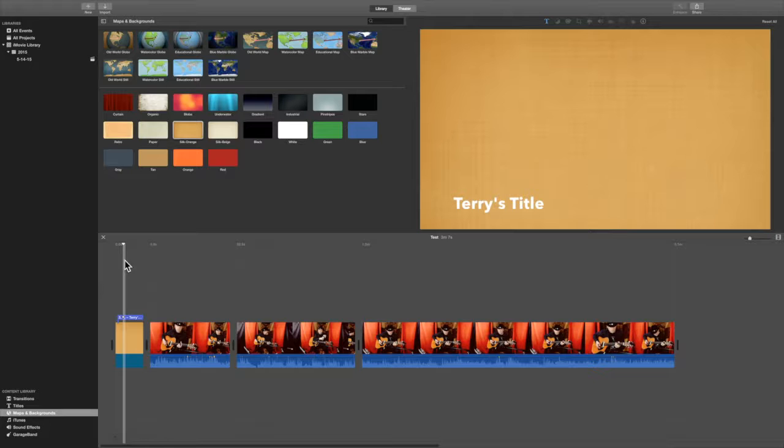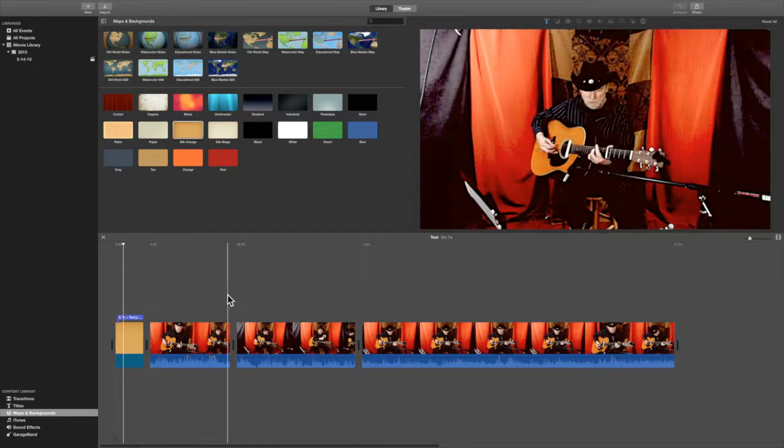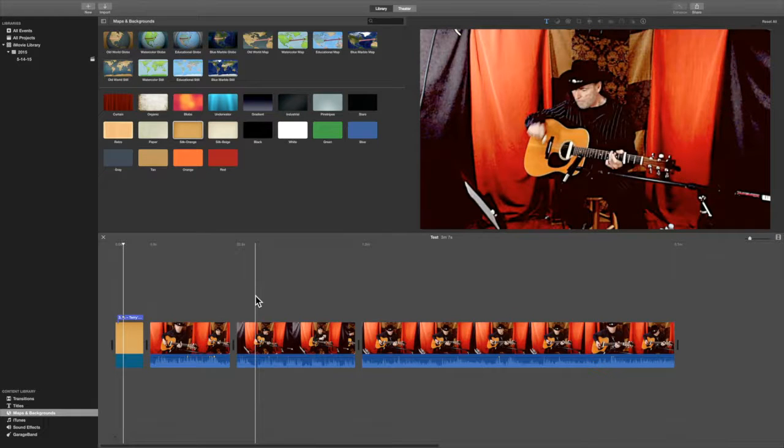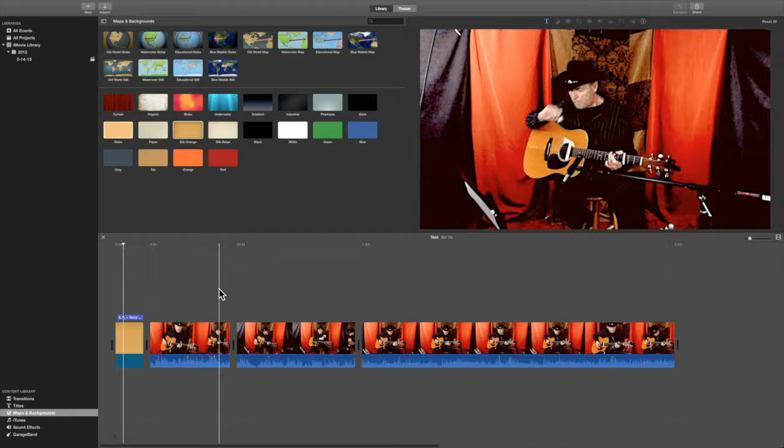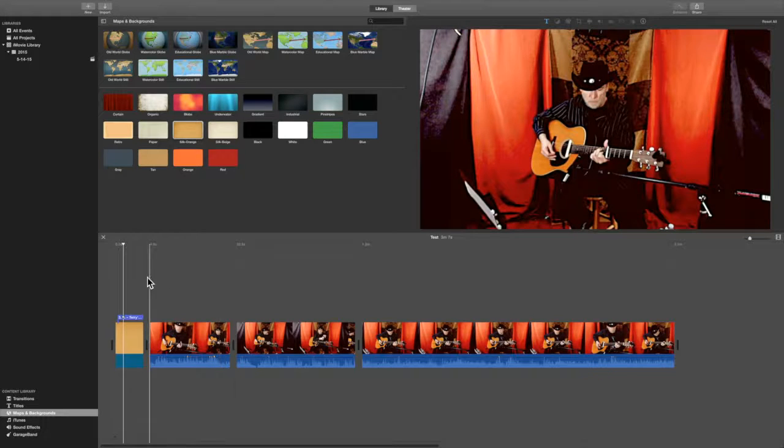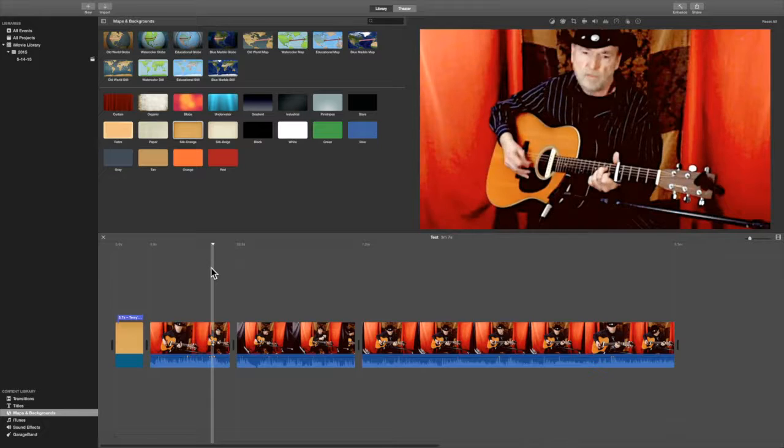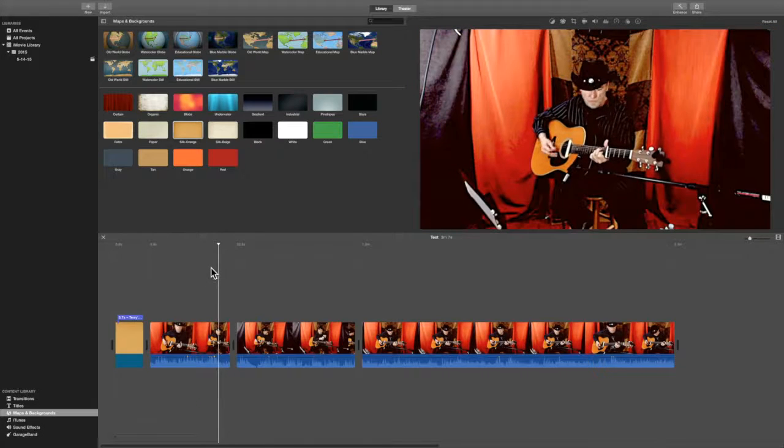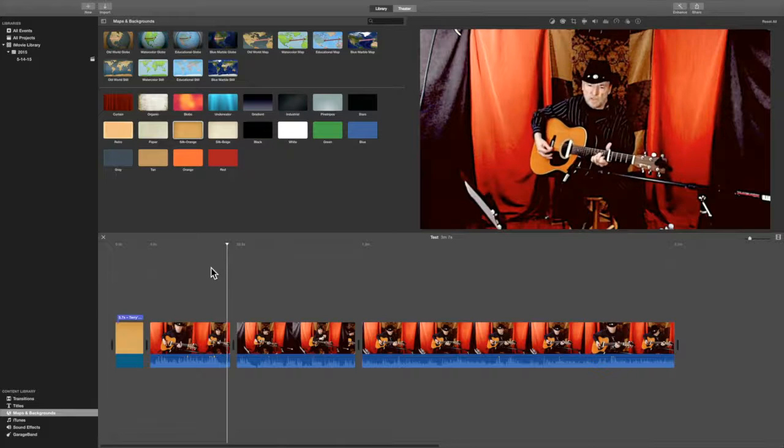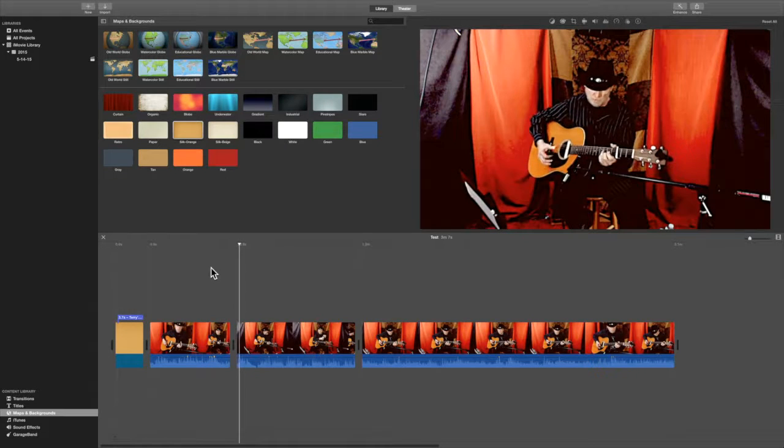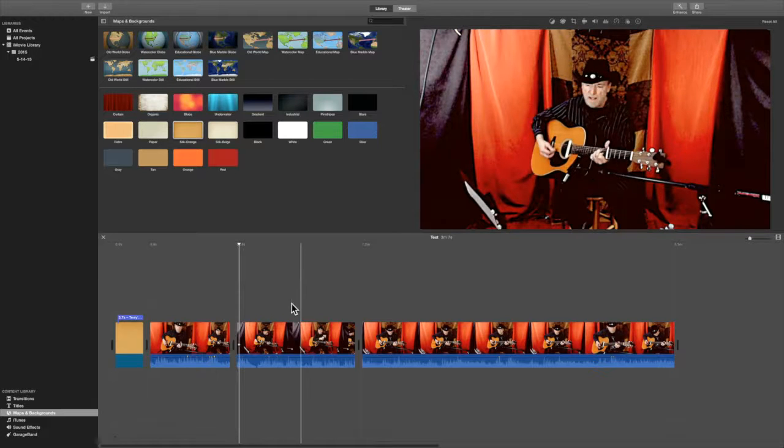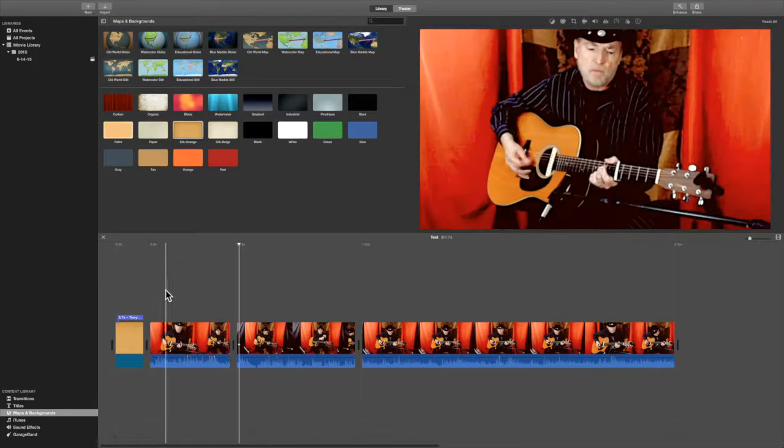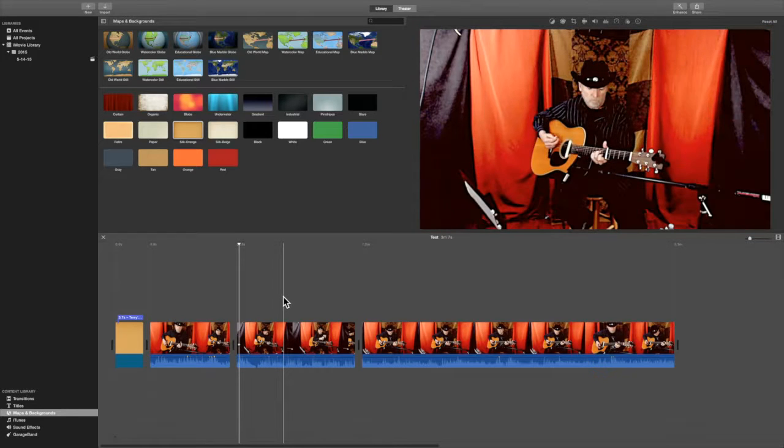The next thing we could do is do transitions, which means from one clip to the other. Now, there's two transitions that you're going to want to use probably 95 to 98% of the time. And one of them is called a cut, where actually you don't do any transitions. So it's one clip to the other. So if I play this, it's just going to go to the next one.